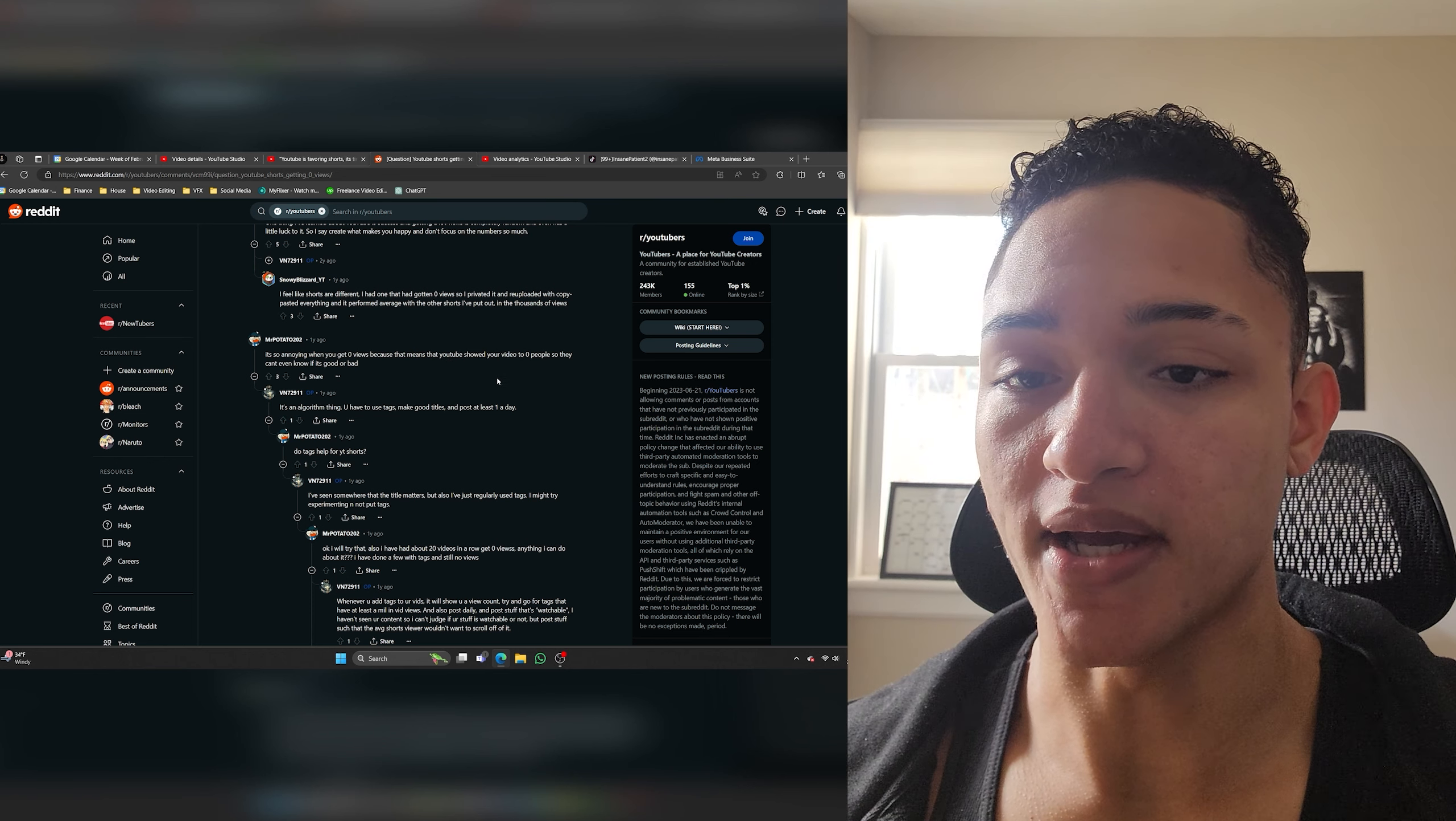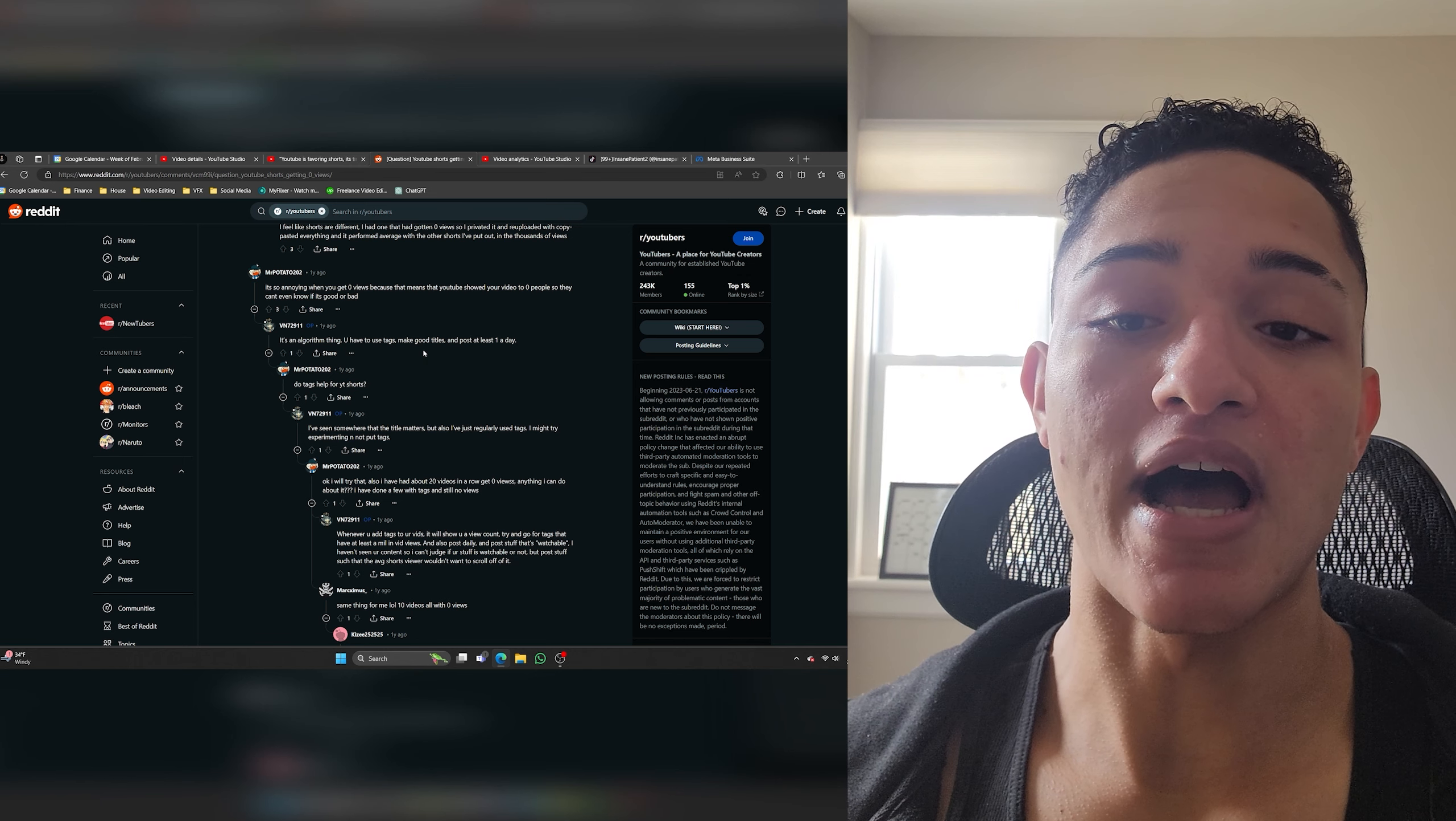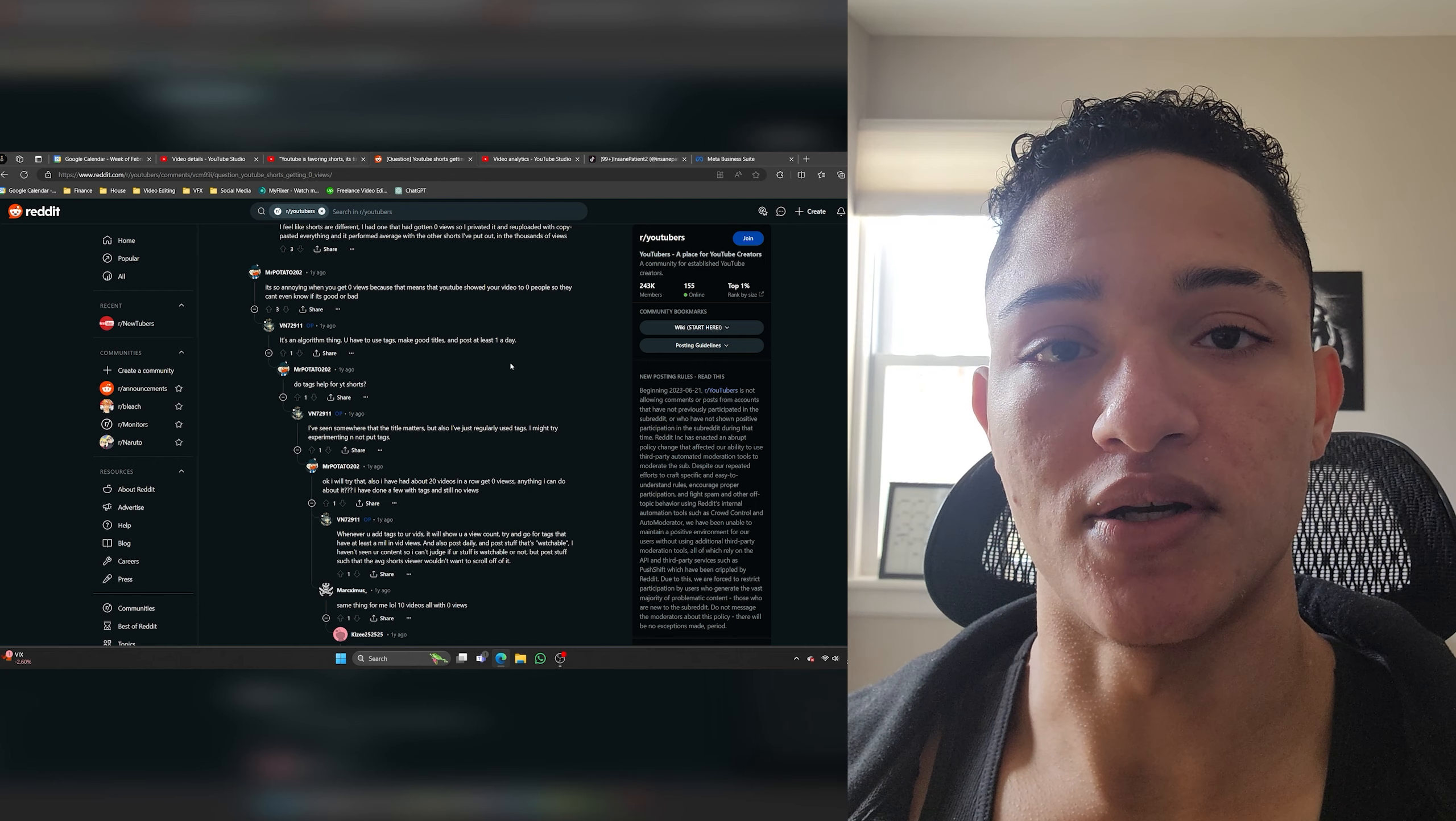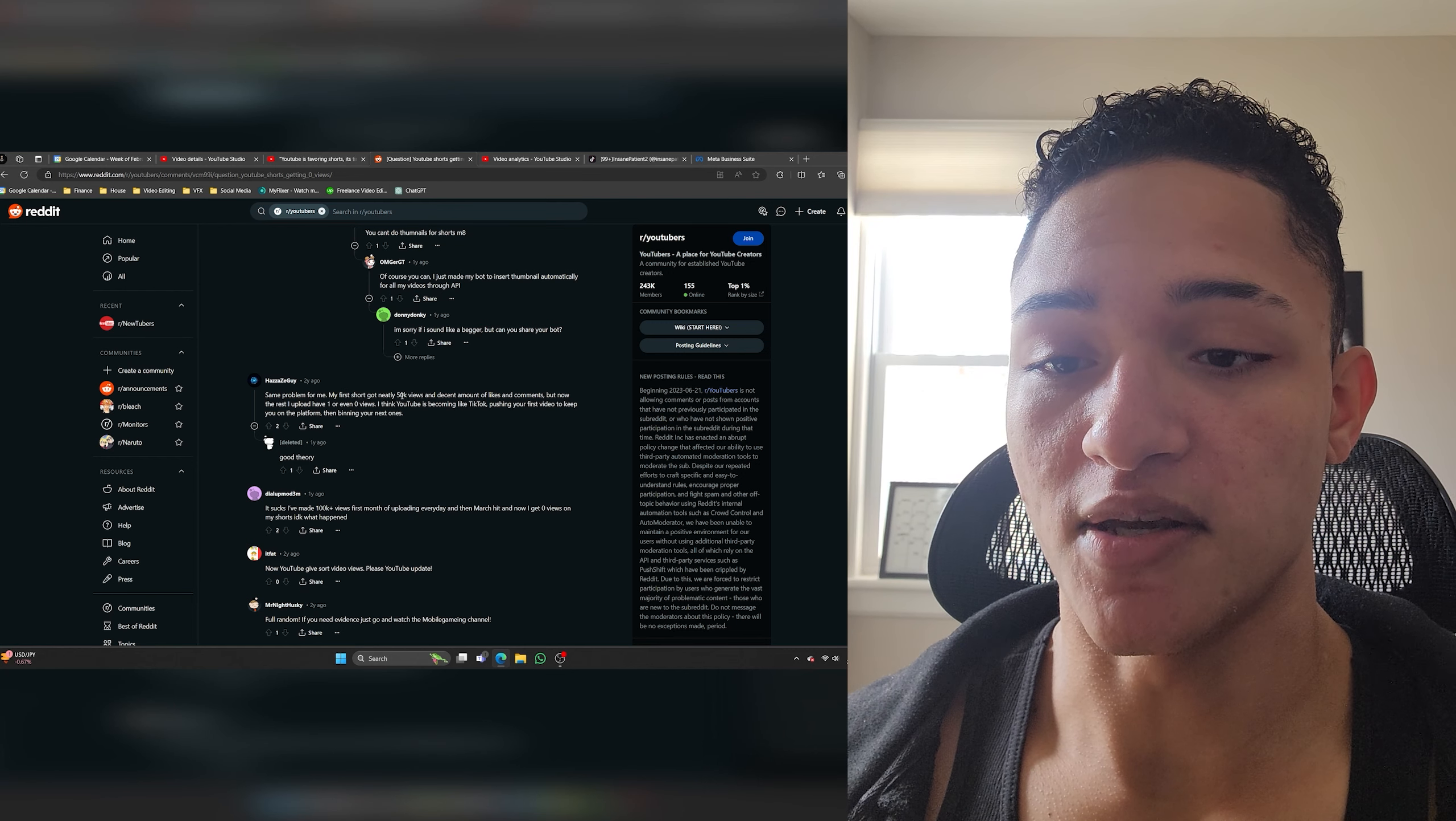Just keep posting high quality content. You know it's high quality if it has over a hundred percent audience retention or at least around a hundred percent. It's so annoying when you get zero views because that means that YouTube showed your video to zero people so they can't even know if it's good or bad. I get that it's frustrating but we all have to deal with it. It's an algorithm thing, you have to use tags make good titles and post at least once a day. When it comes to tags just put like three tags that are related to your video that you come up with off the top of your head, don't even bother like stressing out about them. Make good titles. Titles definitely can help but they're not as important as consistent high quality videos. Post at least once a day if you can manage high quality videos once a day. Don't sacrifice quality for quantity unless you're posting less than three times per week. So a good balance would to be posting at least three times per week. Three high quality videos per week.